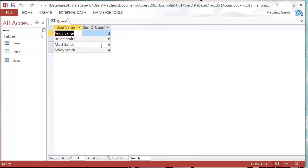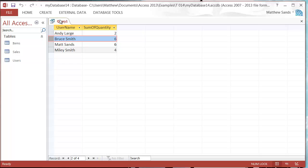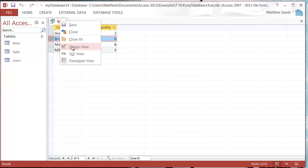We go into our datasheet view. You'll see it's going to give me a number here instead, and it's going to call it sum of quantity. So that's saying I've brought a total of six items, Bruce brought six, he's brought two, and Miley's brought four.